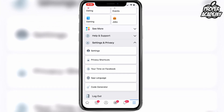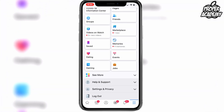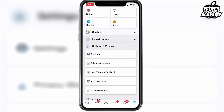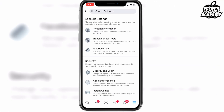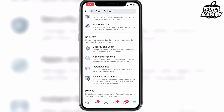You want to scroll down and click on Settings, which is in the Settings and Privacy tab. If your folder's closed, just click on it to open it up, and then just click on Settings. Once you're in Settings, you want to go down and click on Security and Login under the security tab.